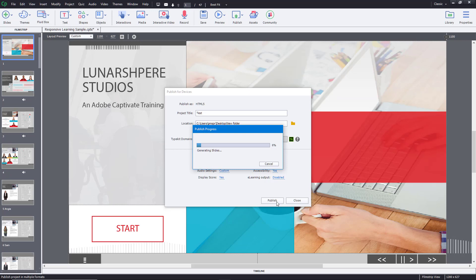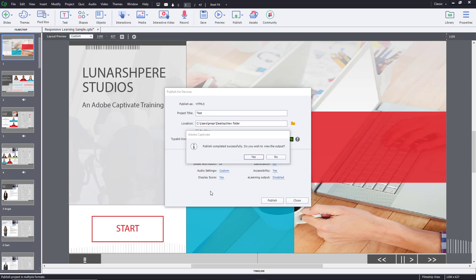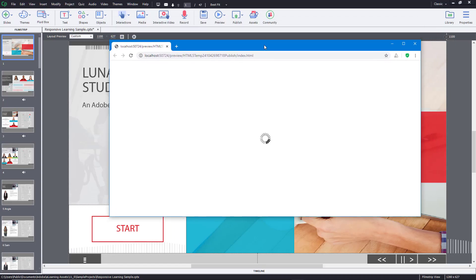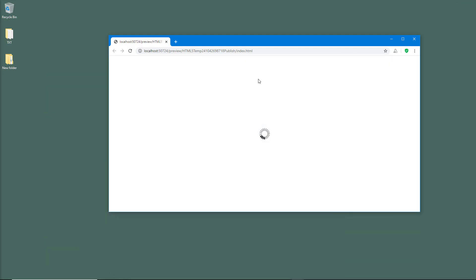It now generates all of the content — this does take a bit of time. After a while the publishing completes, and I'll press Yes to open it. It opens up the preview right here.